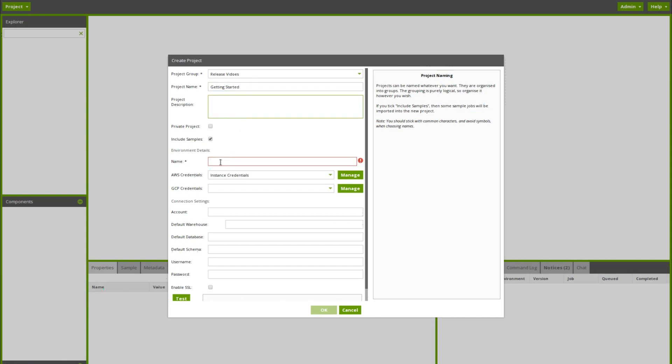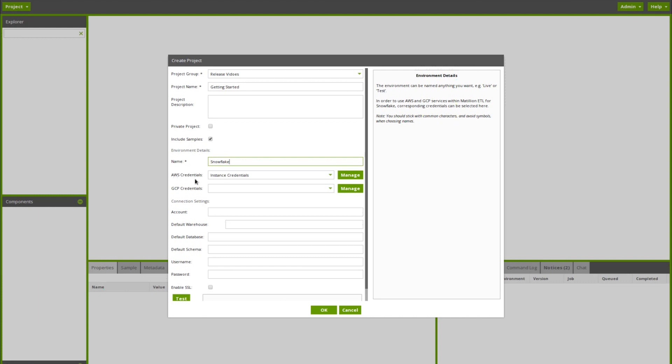The project group and the project name can be anything as can the project description. For the environmental details, we want to connect to our Snowflake environment. We'll just give it a name of Snowflake. The AWS credentials will be picked up automatically, assuming we've picked up our IAM role correctly. If you click manage, you can test that.